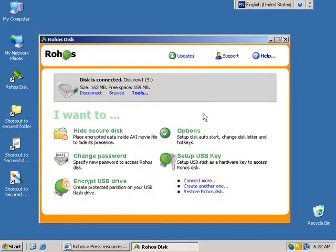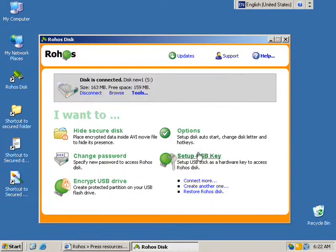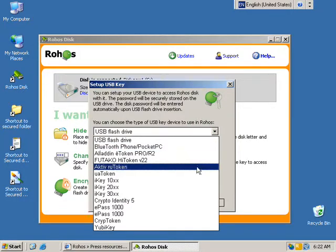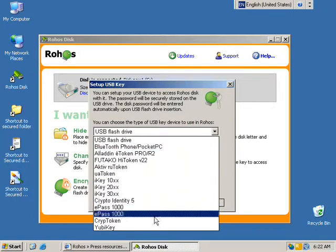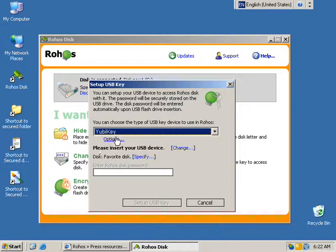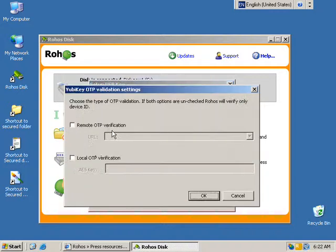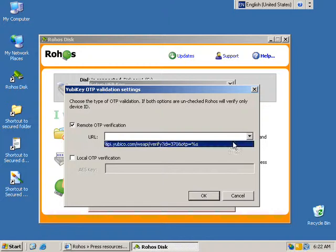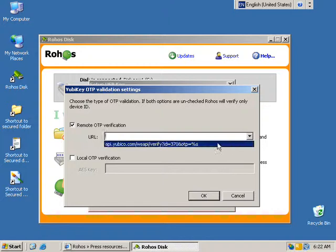I'm going to show you how to set up UBK as an XSK for this volume. In this dialog I select UBK as a USBK type, click options and I set the remote OTP verification on the ubico.com server.